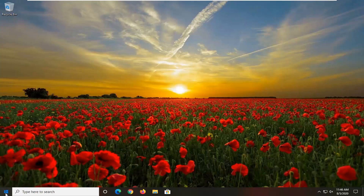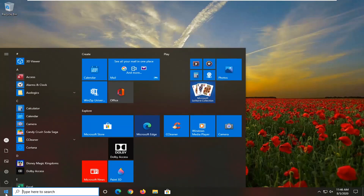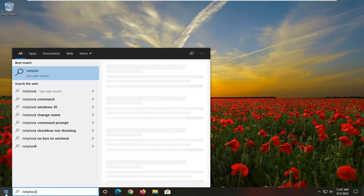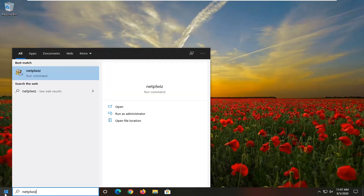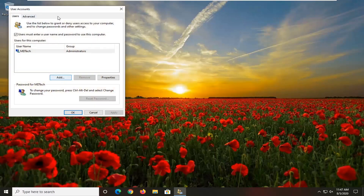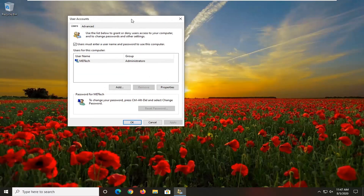We're going to start off by opening up the Start menu and typing in NETPLWIZ. The best result should come back with exactly that. Go ahead and right-click on it and select 'Run as Administrator' — or if you can't do that, perhaps you're able to do it here but not on your desktop, you can just left-click on it normally. It shouldn't matter either way.